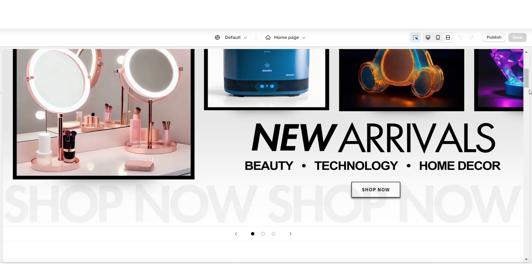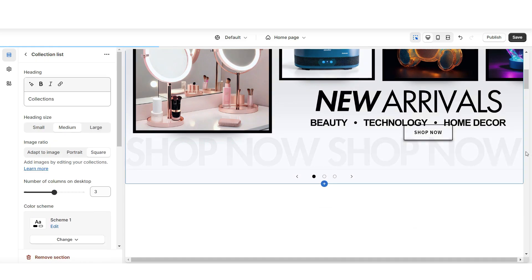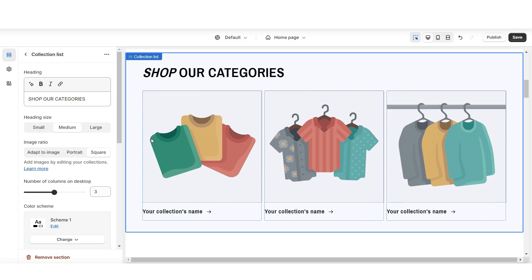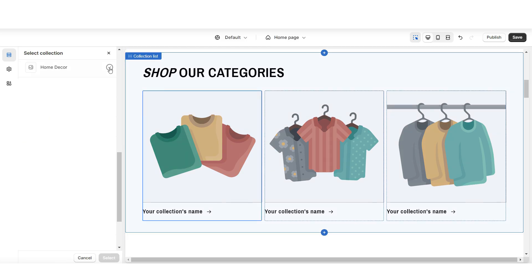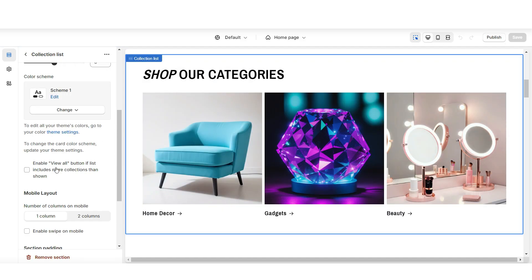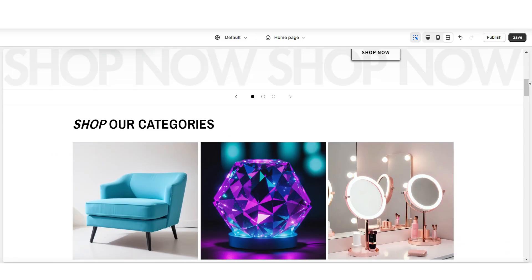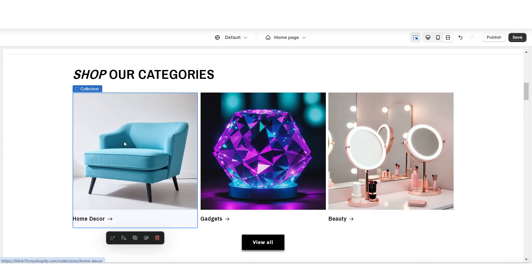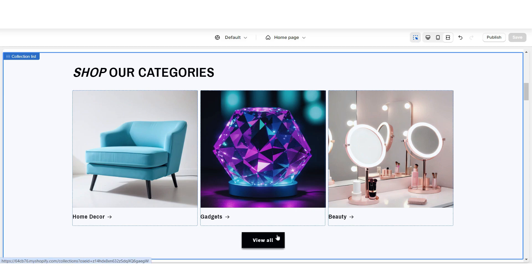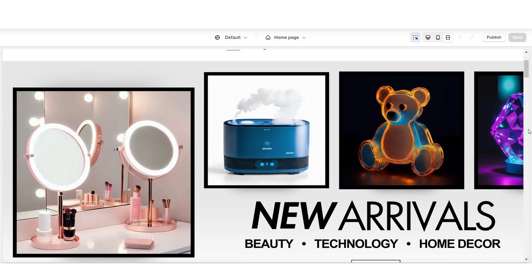Next, when you open your Shopify theme, right below your main banner, I'm going to click add section and import a collection list. A collection list is how you're going to display each of your product collections. Under heading, you can retitle this section. Then when you click on a collection, you can select each product collection you would like to feature. You'll want to enable the view all button if your store has more than three collections — customers can click on displayed collections to see which products are included, and view all takes them to all your collections.